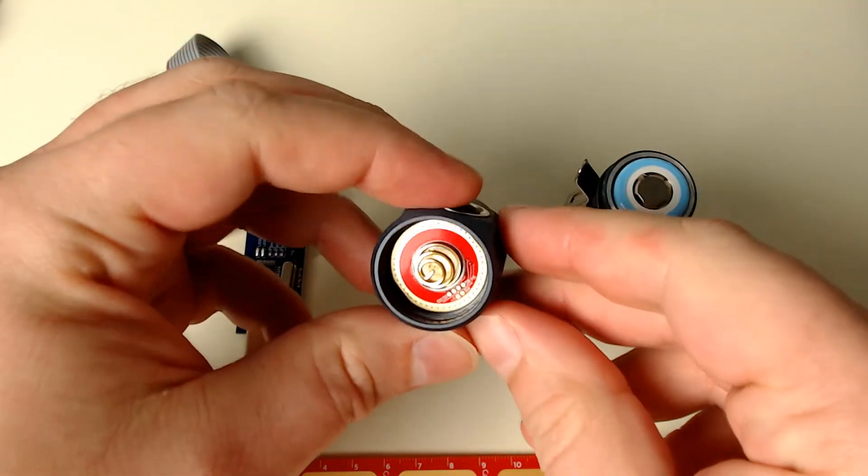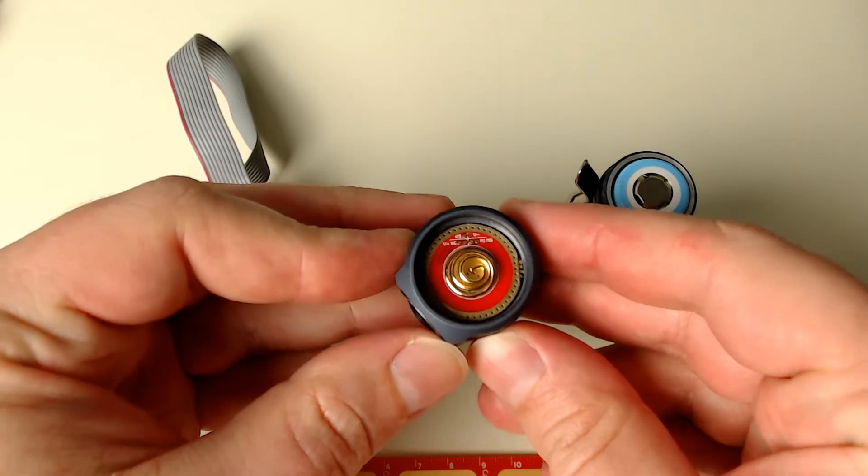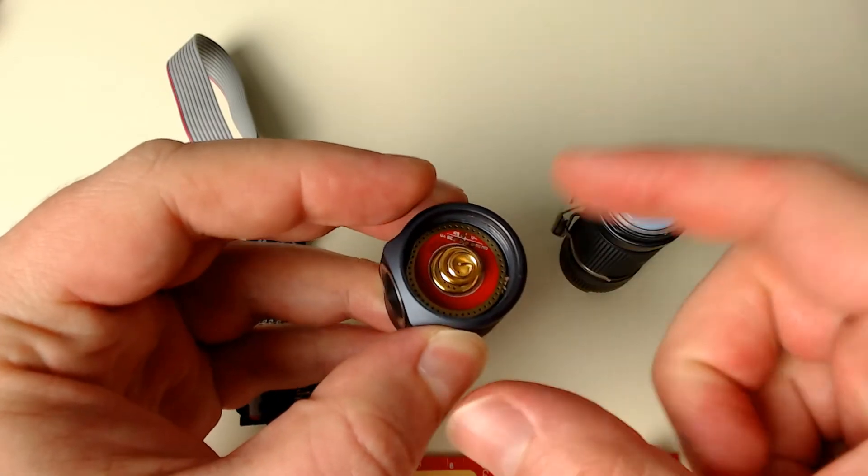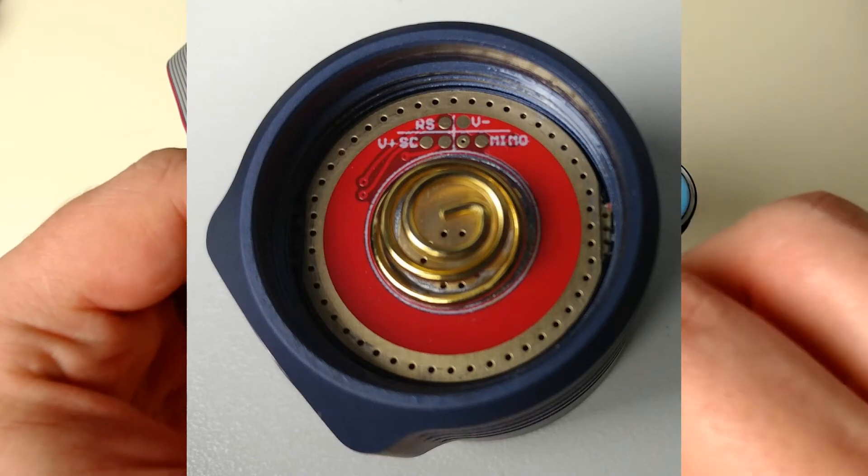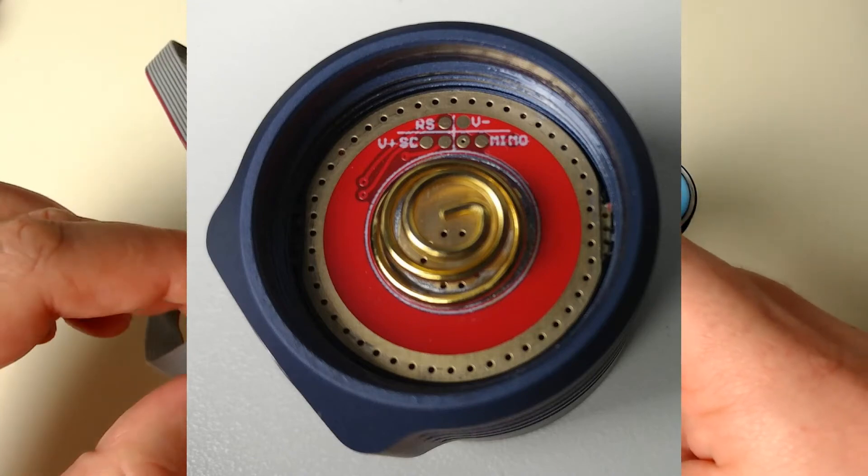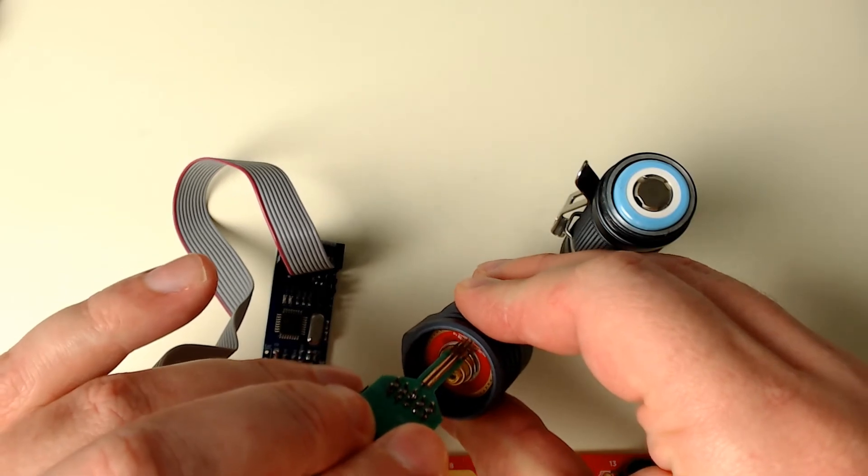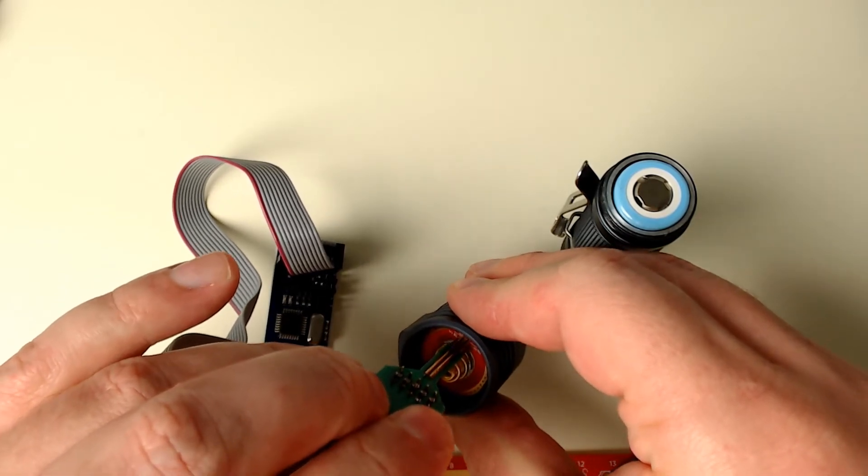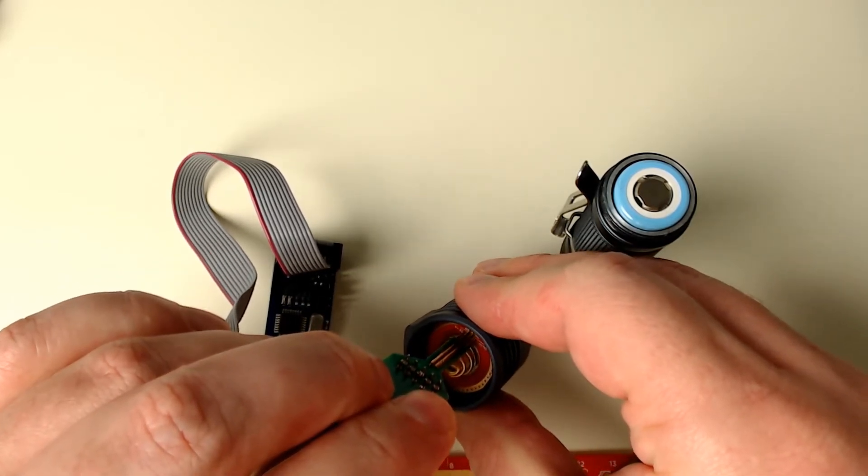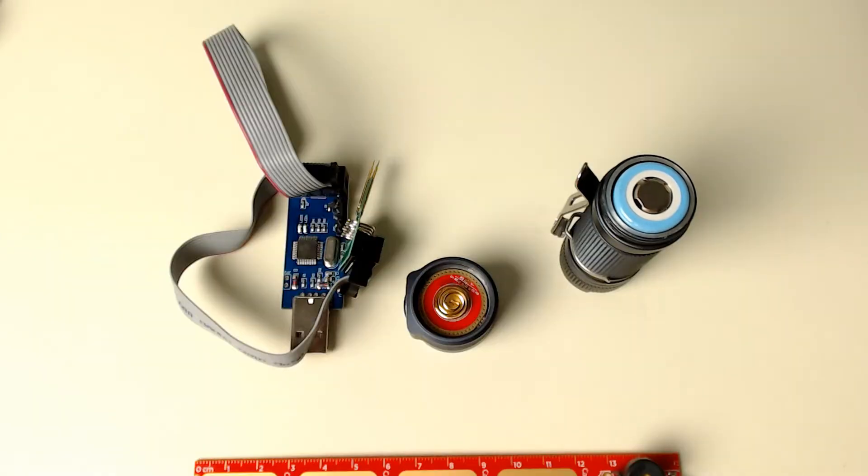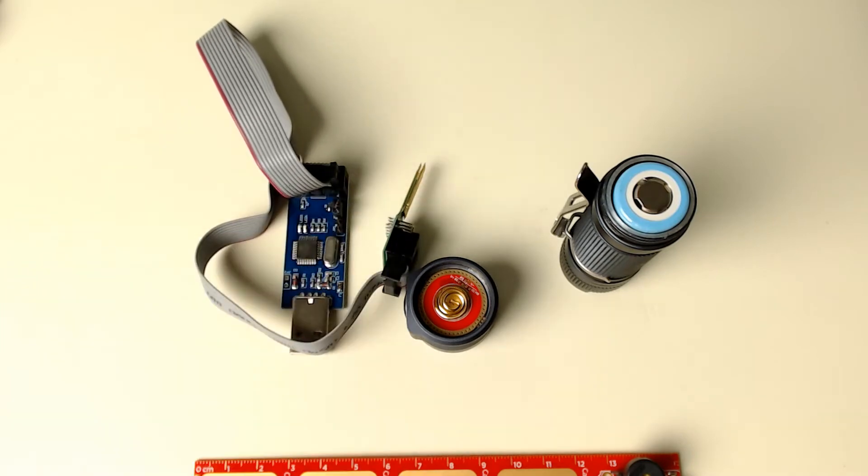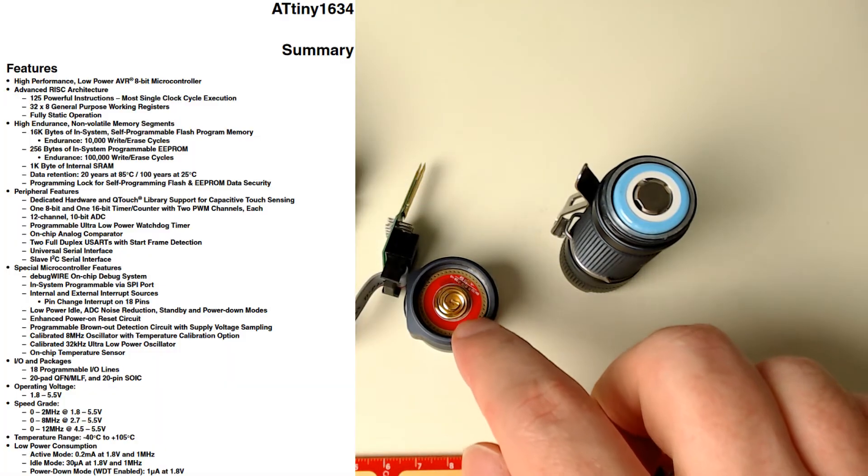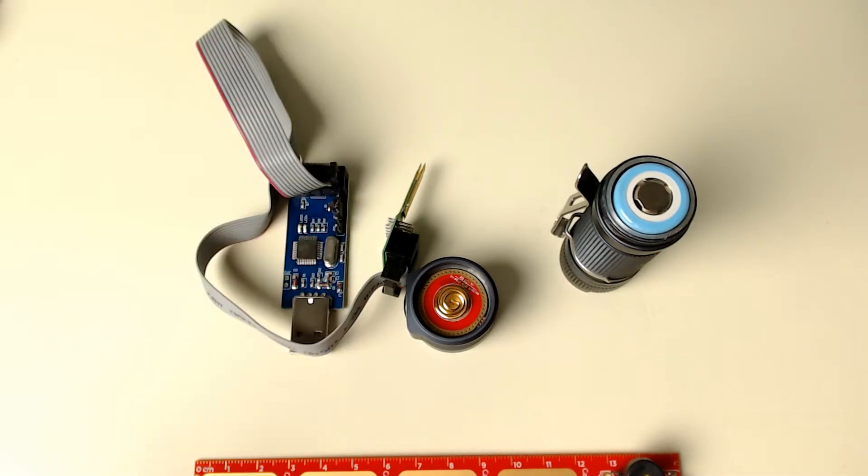You can see right there little connections and I'll put a zoomed in picture here for you but those tiny connections connect up to the pogo pins just like that and then you reprogram the light. There are a few different software packages that you can use to program it and this is of course USB. This has an Atmel ATtiny 1634 microcontroller in it that controls all of the functionality of the light.